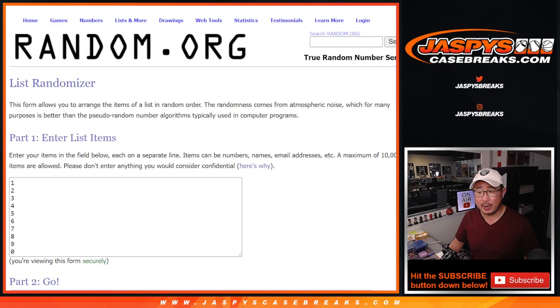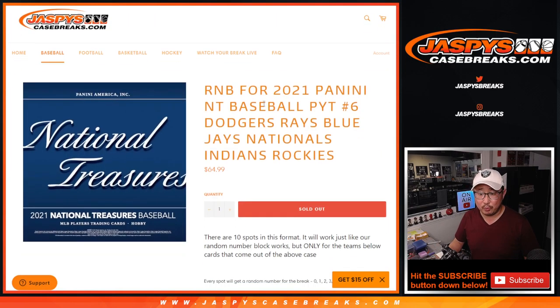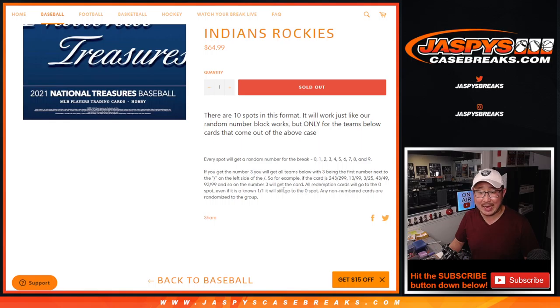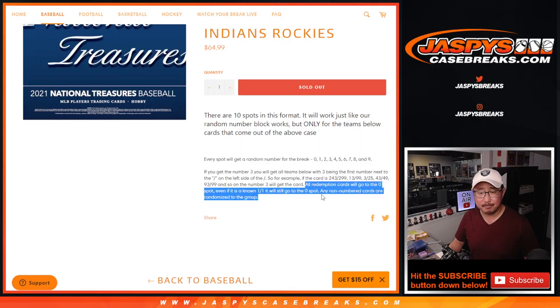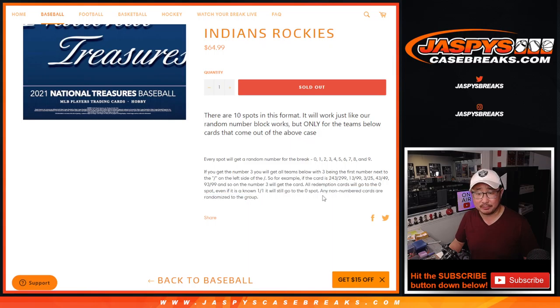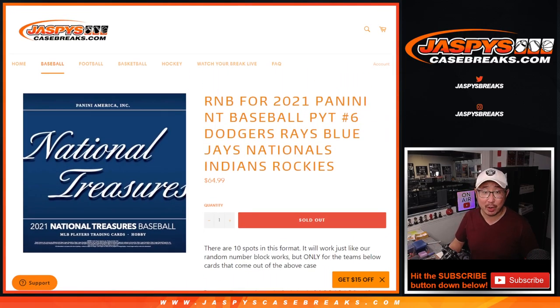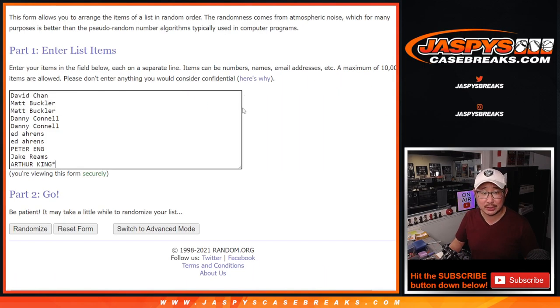There are the numbers right here. And remember, zero gets any and all redemptions. I think every card is numbered, so I don't think we'll run into the non-numbered situation. But zero gets any and all redemptions, including one-of-one redemptions.